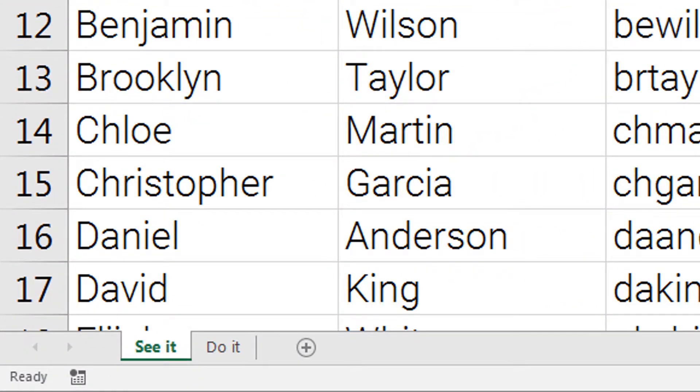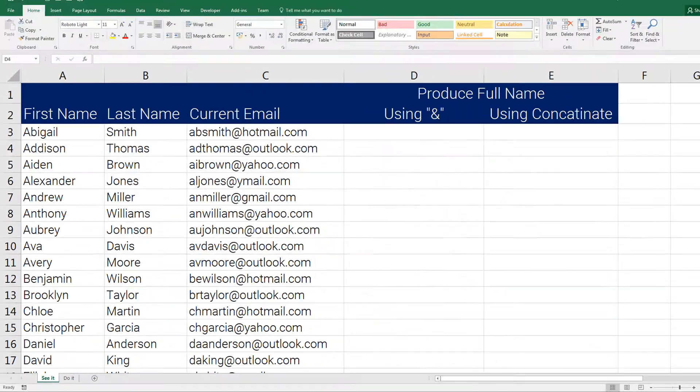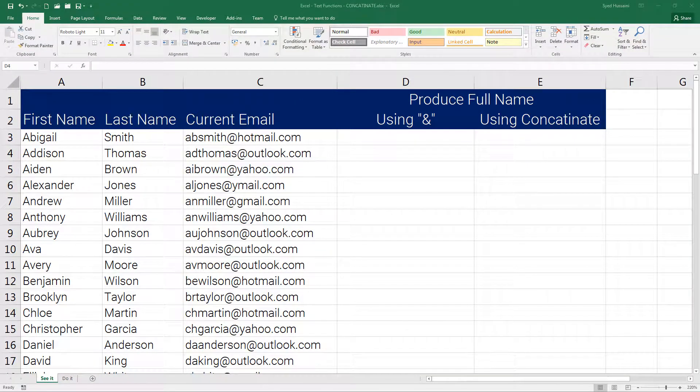There are two worksheets in this workbook: 'See It' and 'Do It'. 'Do It' is for you to practice. 'See It' is where I will demonstrate this concatenate function.